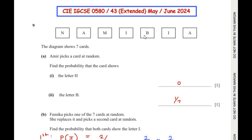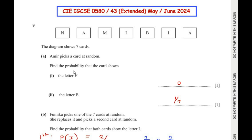The diagram shows 7 cards. Amir picks a card at random. We need to find the probability that the card shows the letter H. We can see that there are 7 letters on the cards. Since there is no letter H in these given cards, the probability of getting the letter H is 0.